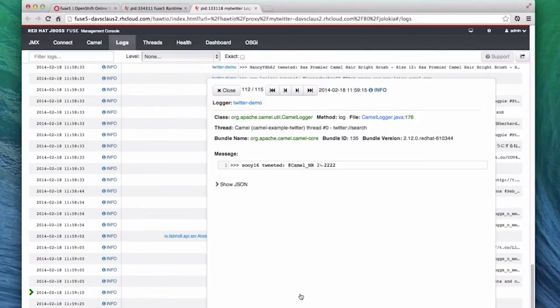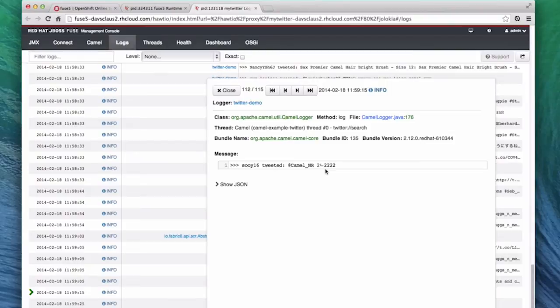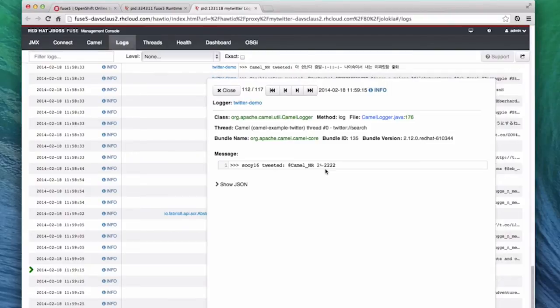And here we see logs about the Twitter example. This one is detail of a tweet we have received from Twitter. We received it because someone tweeted Camel, and that is the default keyword that this example uses.